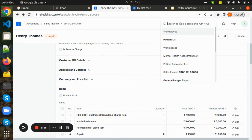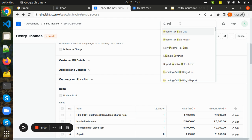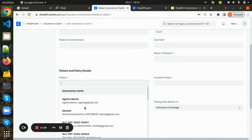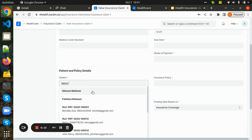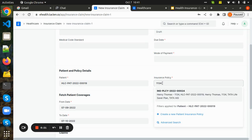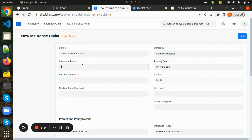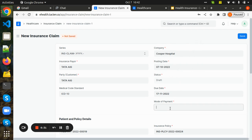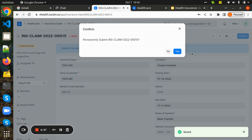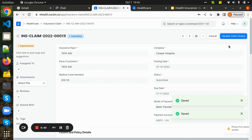Now we need to claim the insurance. We go to the insurance claim document and claim the patient insurance policy. We add the patient name — Henry Thomas — and his policy number. The insurance payer is Tata AIG. We set the due date, payment mode of insurance as bank transfer, and then save and submit. Then we update the claim status.